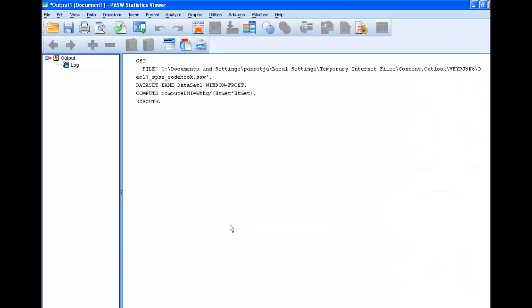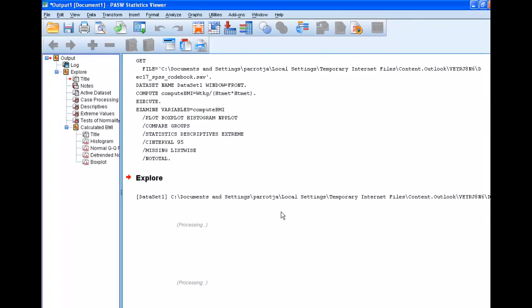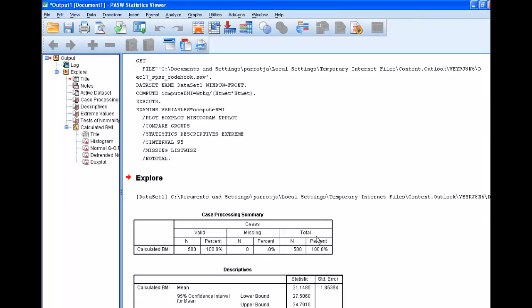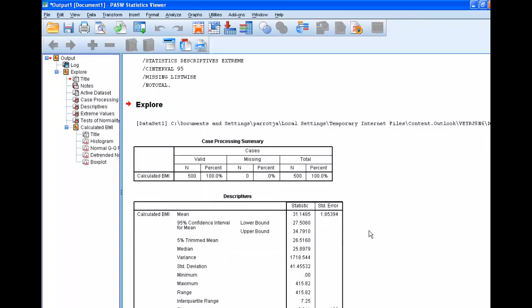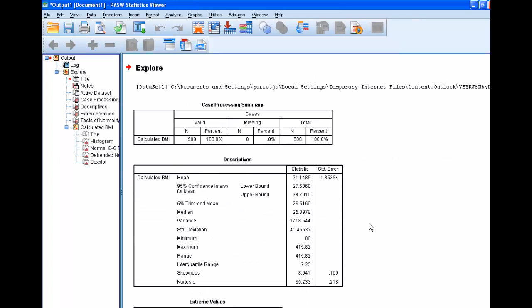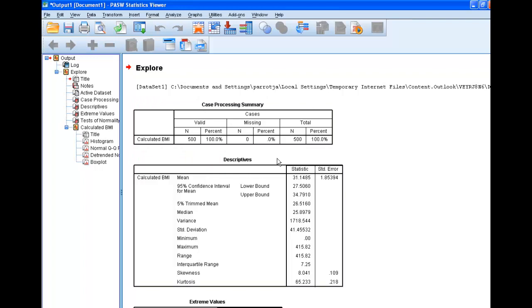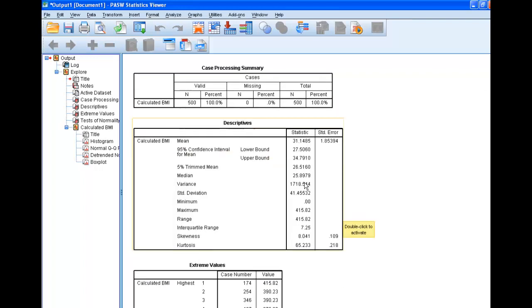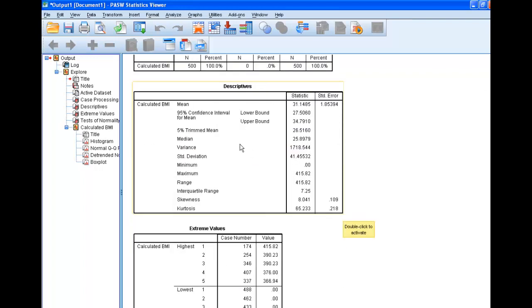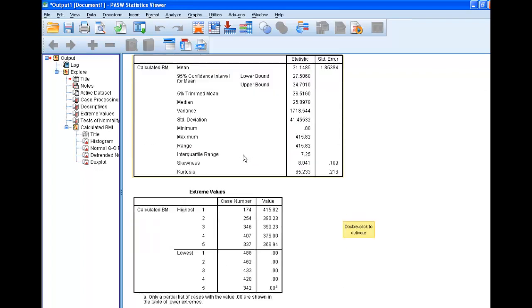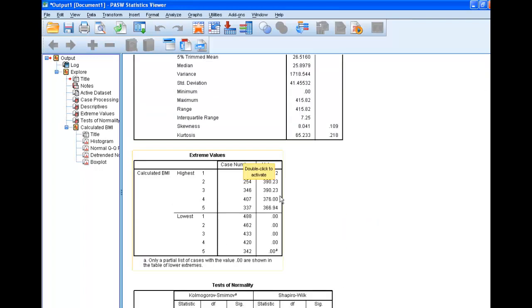What I'm doing here, we've already calculated our variable. What we're now doing is just checking to make sure it looks like what we think it should look like. So we have valid n for 500 people. Here's our mean BMI, here's the true mean, and here's our outliers.